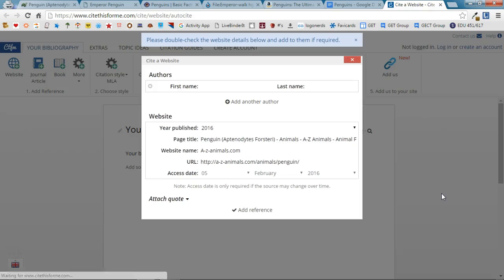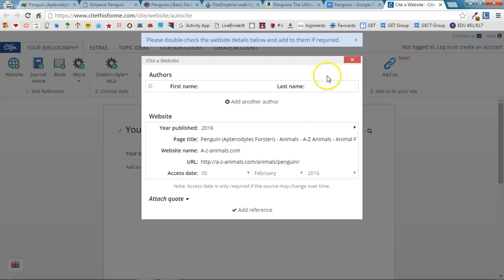This is going to open up the Cite This For Me website. It's going to show me the information that it obtained from that website in the reference and I'm going to click Add Reference.